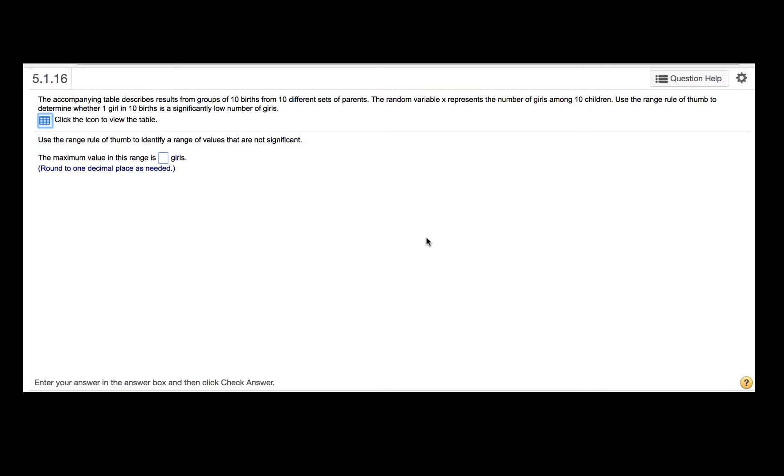The accompanying table describes results from groups of 10 births from 10 different sets of parents. The random variable x represents the number of girls among 10 children. Use the range rule of thumb to determine whether one girl in 10 births is a significantly low number of girls.